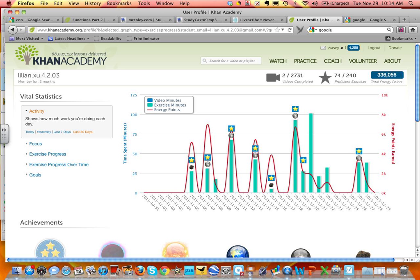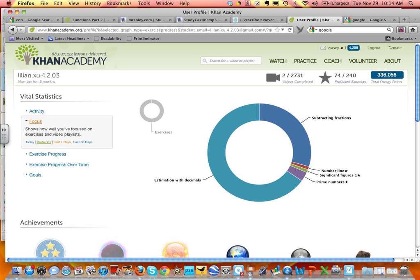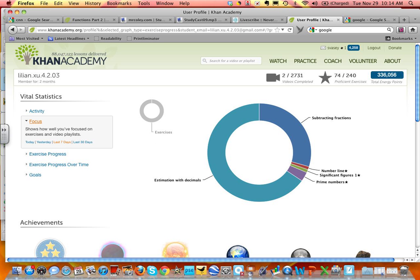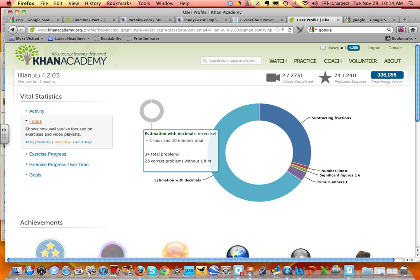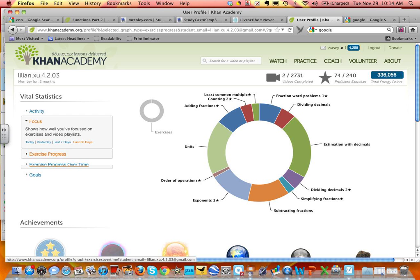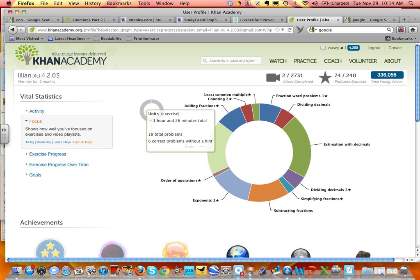She probably jumped over to just practice — just did the practice. I can look at Focus here. This interesting diagram shows me she's spent an hour and 10 minutes in the last seven days working on estimation with decimals. And this is all completely voluntary at home. Over the last 30 days, she hasn't watched very many videos — the middle section usually shows which videos they've watched, but since she hasn't watched any, it's not showing up.